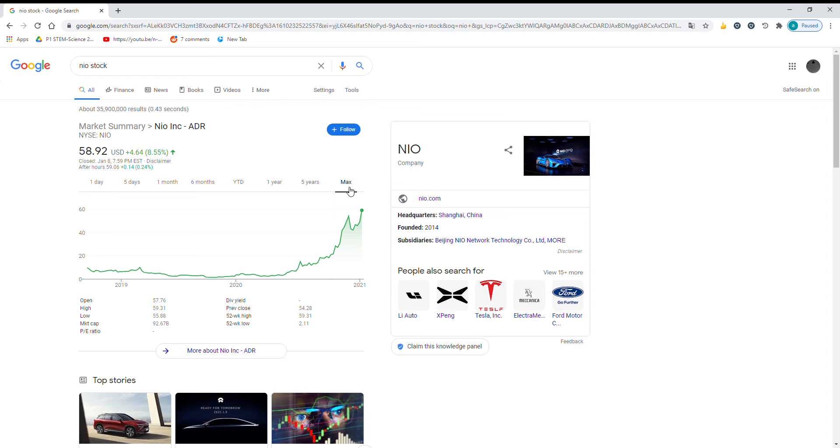And you also get, in the United States, a deduction from the government for purchasing an electric vehicle car.